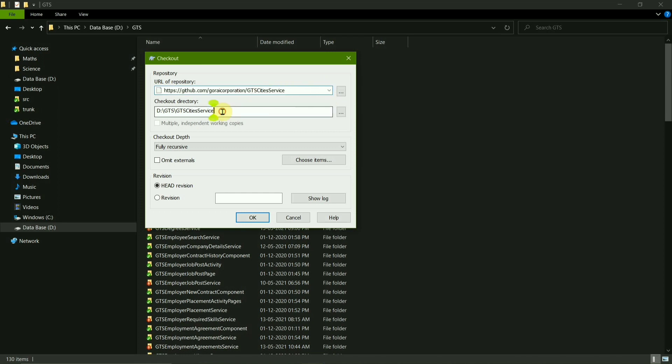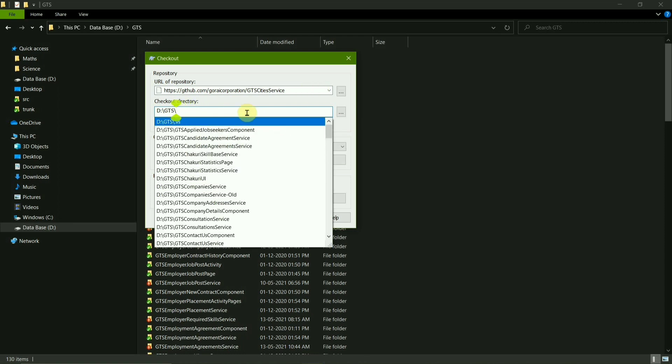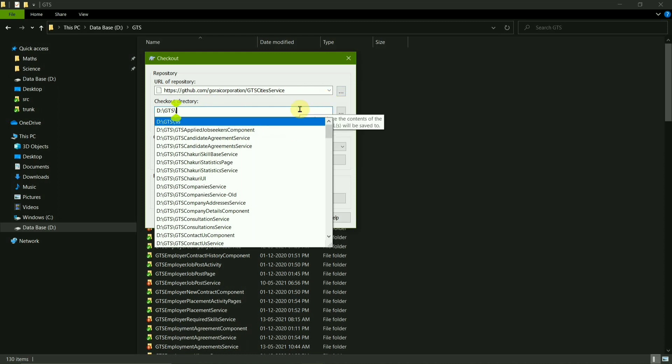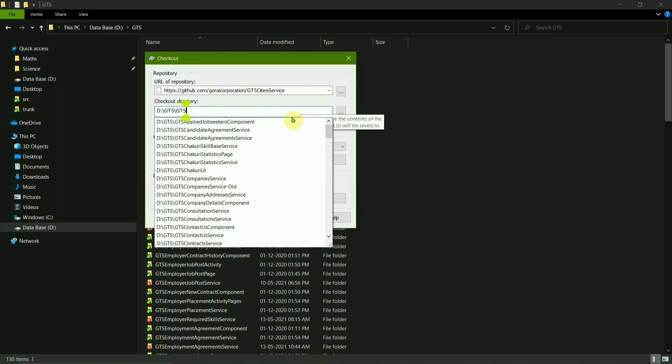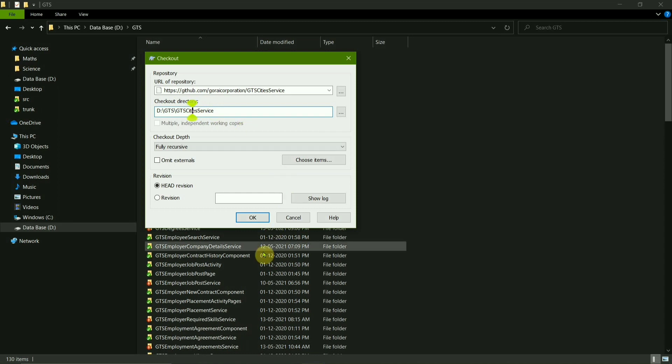Now here, normally if you're doing this checkout for the first time, you would not have the directory name like this. It would be empty and you will have to write the directory name for the first time. So I have written the directory name and then I press OK.